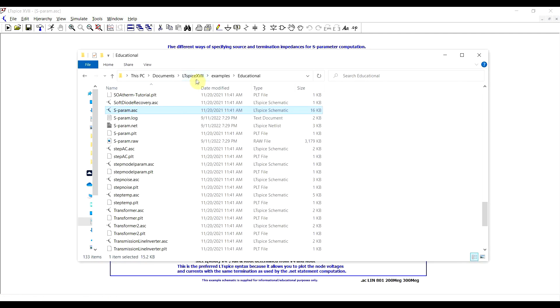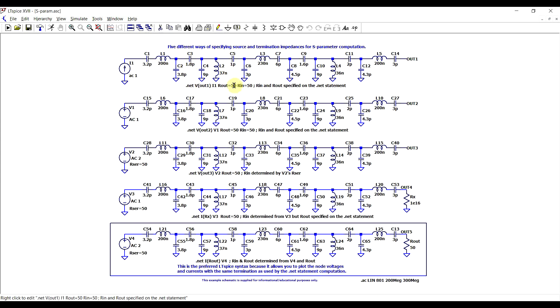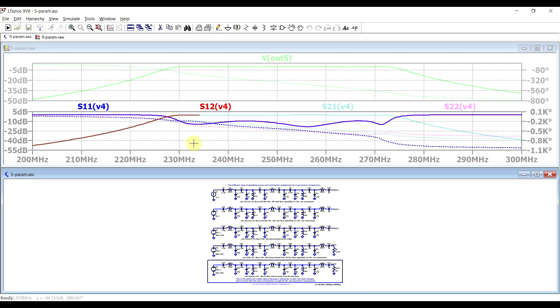So this is present in the LTSPICE folder under examples educational, and it's the S-parameter.asc. So here you have a very high order filter, so multiple inductors and capacitors, and you have the .NET statement implemented in multiple ways. So there's five different implementations, where either input or output resistances are defined in the statement, or in the circuit. And well, if you run it, you get the various results for this particular bandpass filter. So if you just want to get started, this is a very good, complicated example to have a look at.